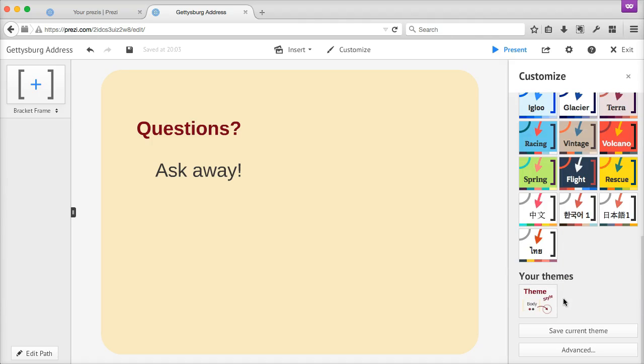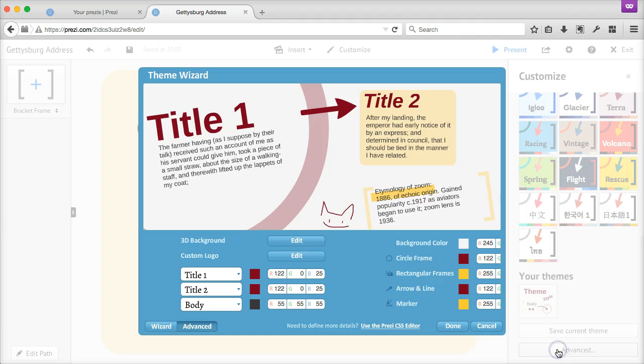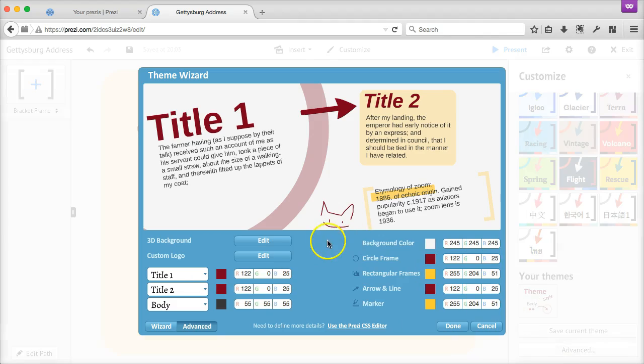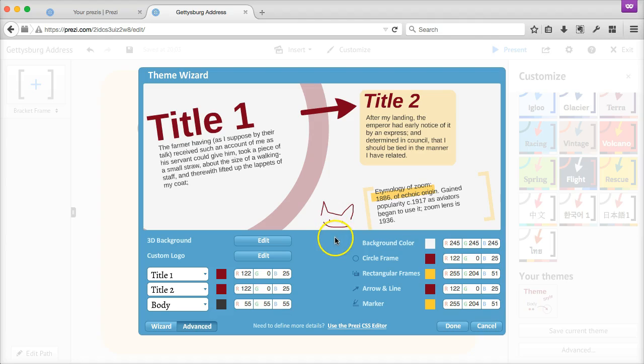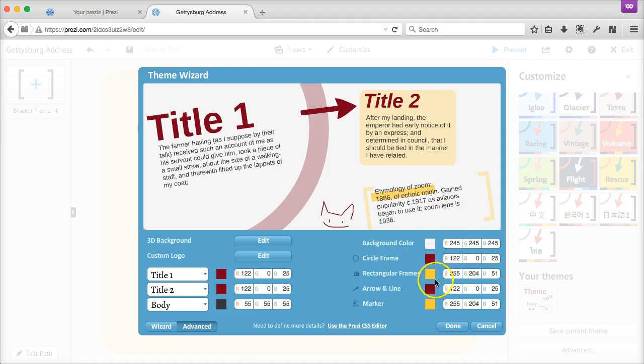Or, if you don't like any of these, you can click into the advanced settings to change the different colors more granularly. Prezi lets you set different colors and styles for each different type of frame, and each level of text, and several other element styles.